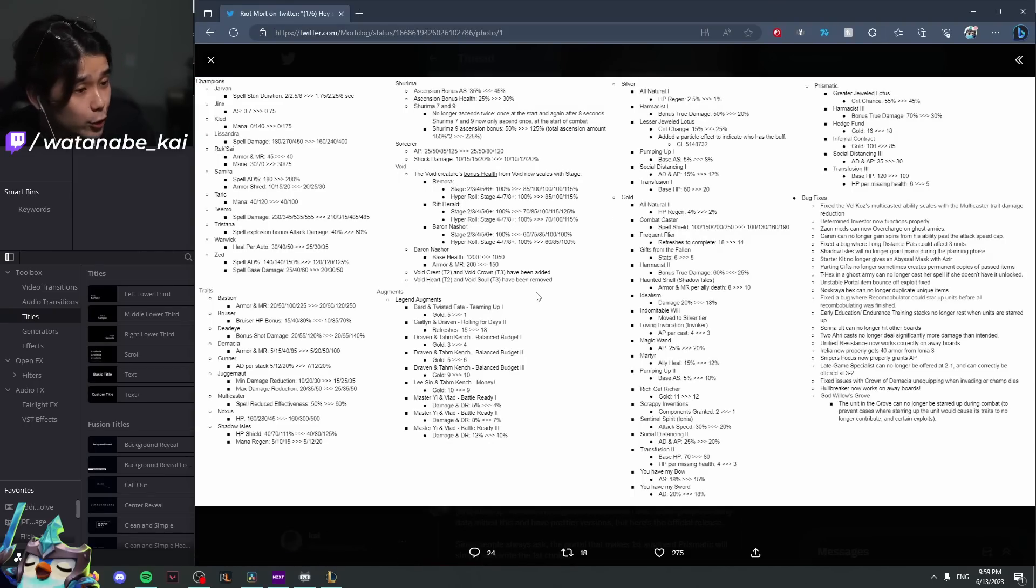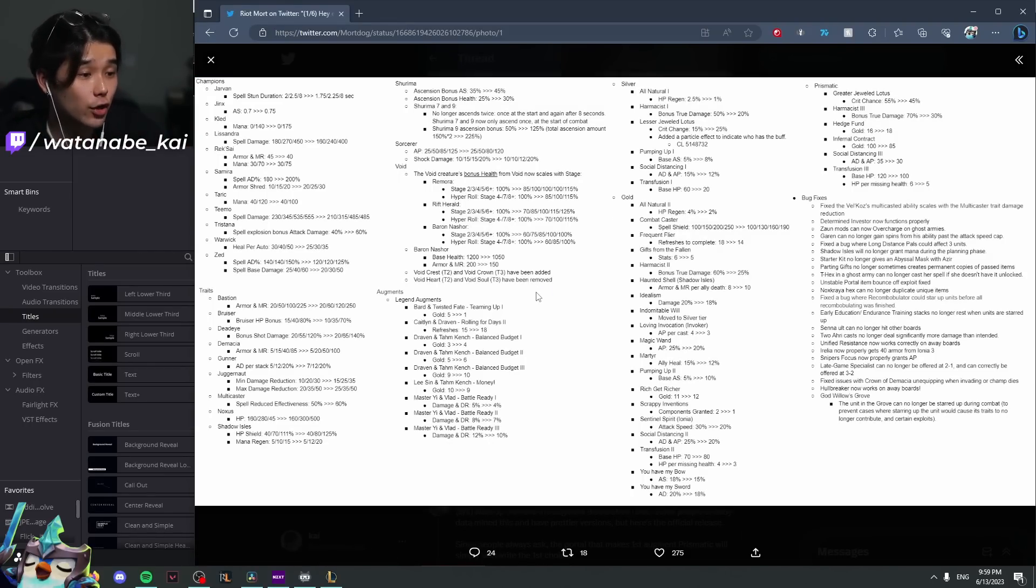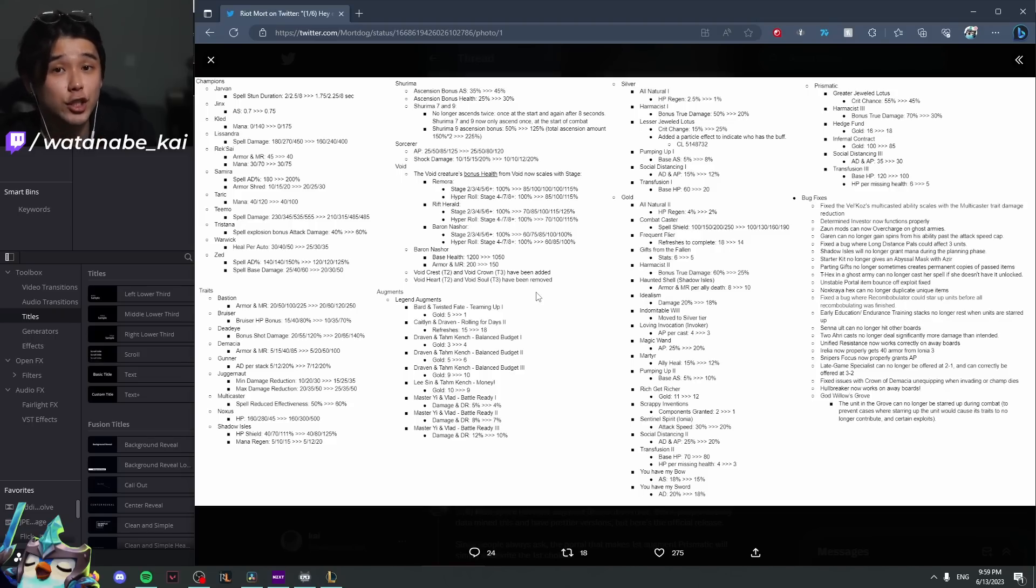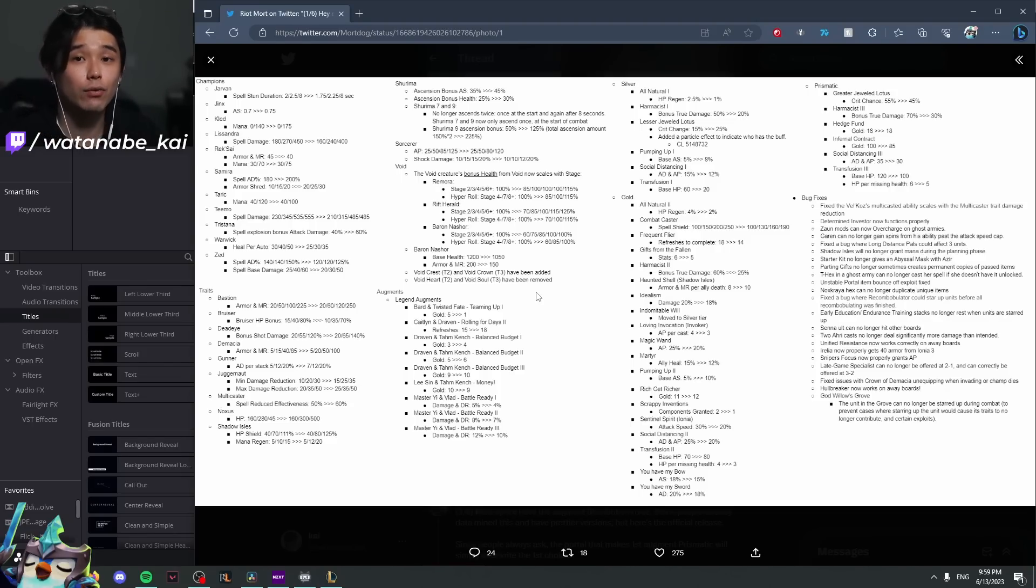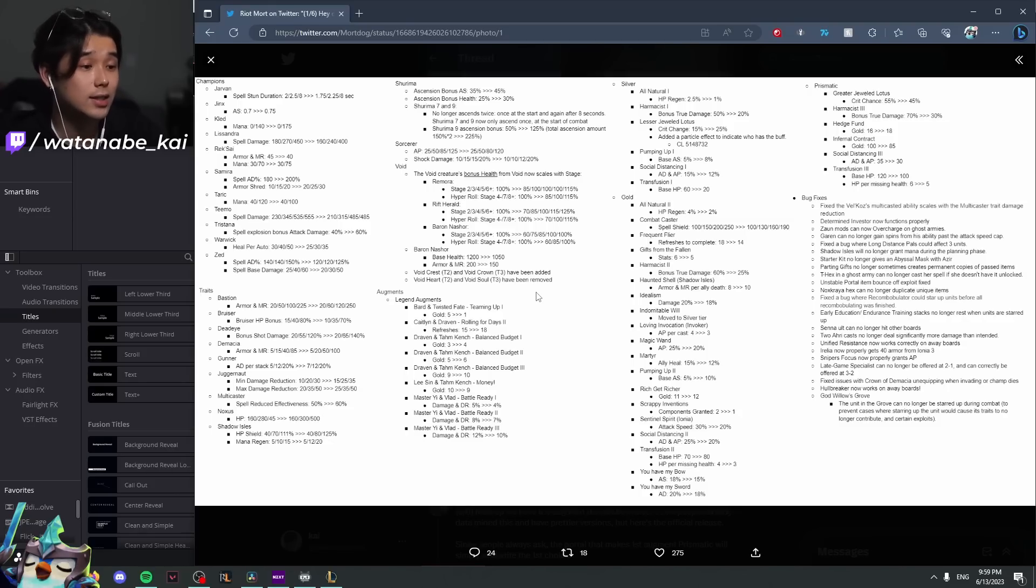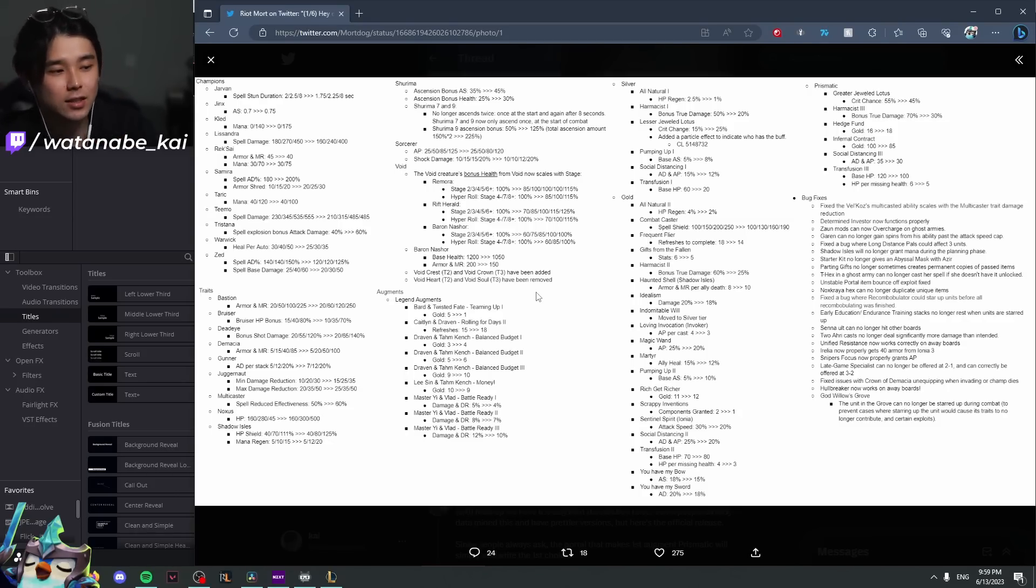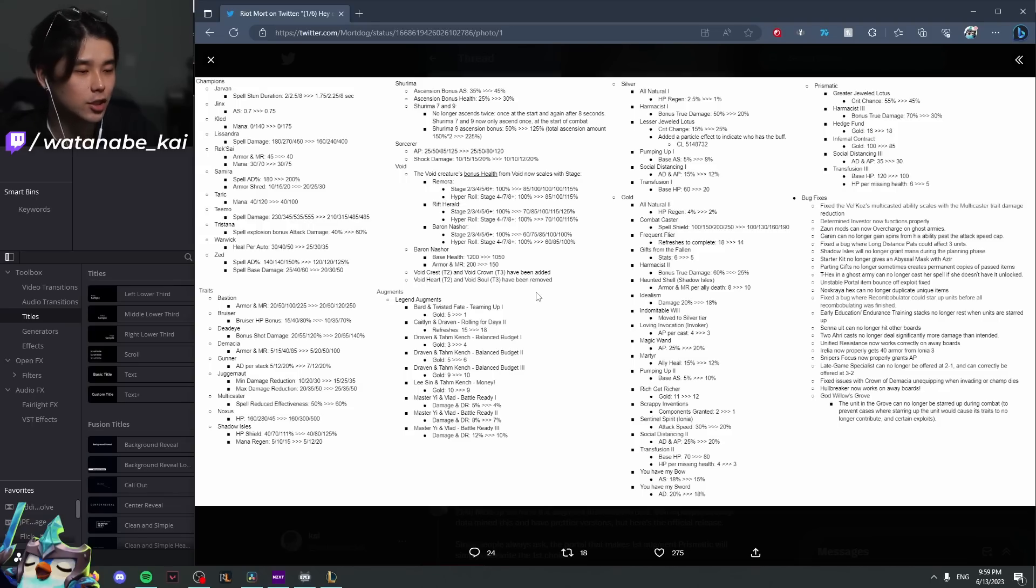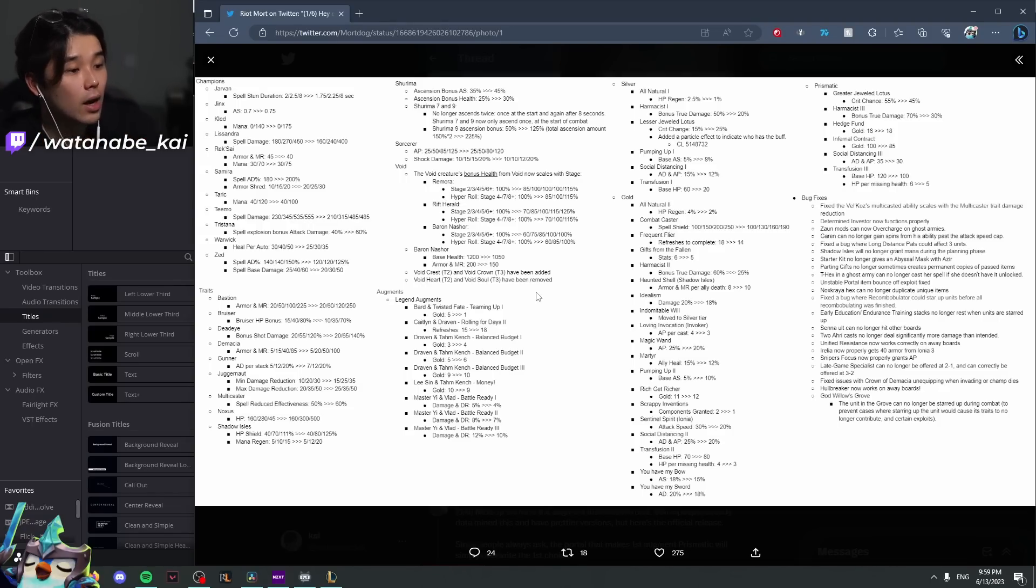First off on the champion side, nothing is that significant. The only significant changes are the Lissandra, Rek'Sai, and Samira changes. Rek'Sai reroll has been a bit of a menace on the PBE, so glad to see it's getting slightly nerfed. Don't think it changes much though. Rek'Sai reroll is still very strong, definitely not SS tier, but maybe still S tier.